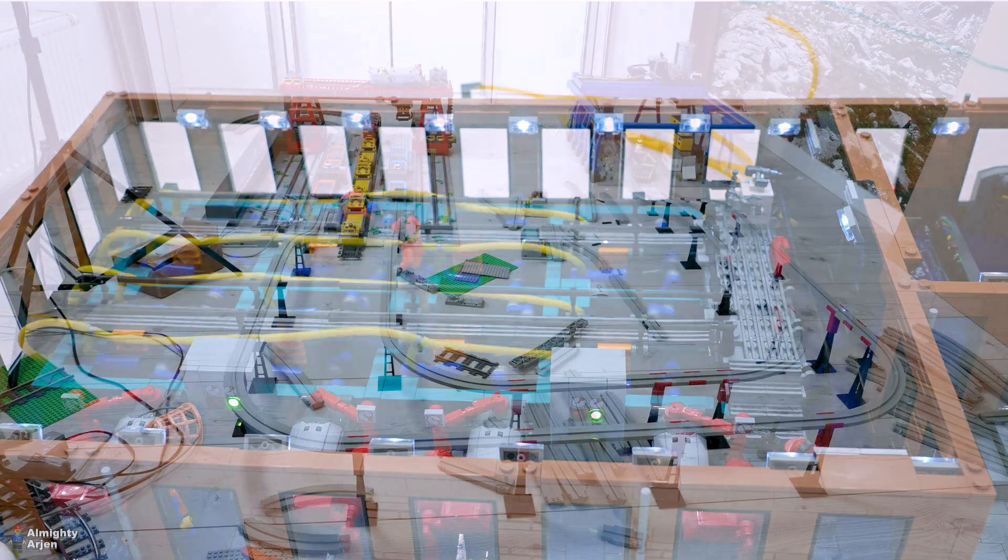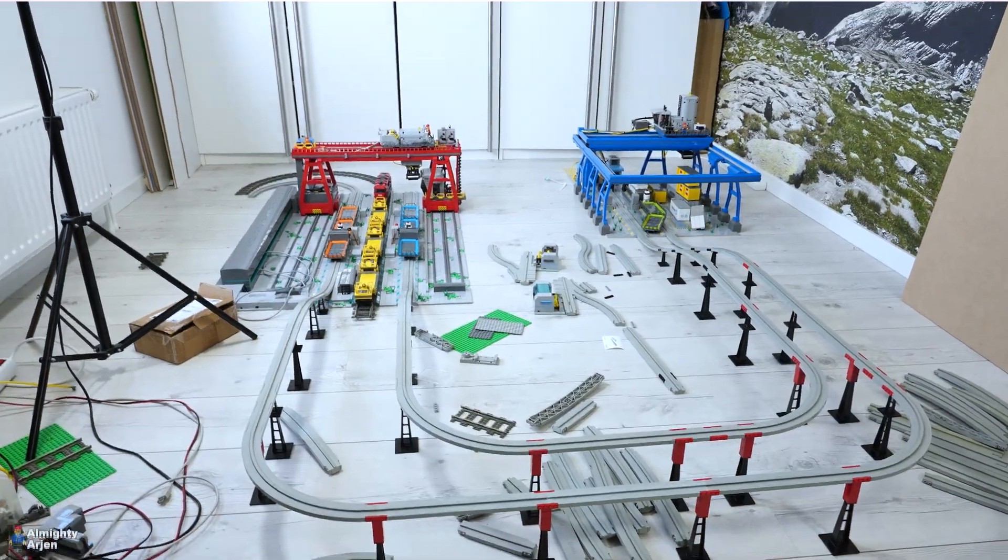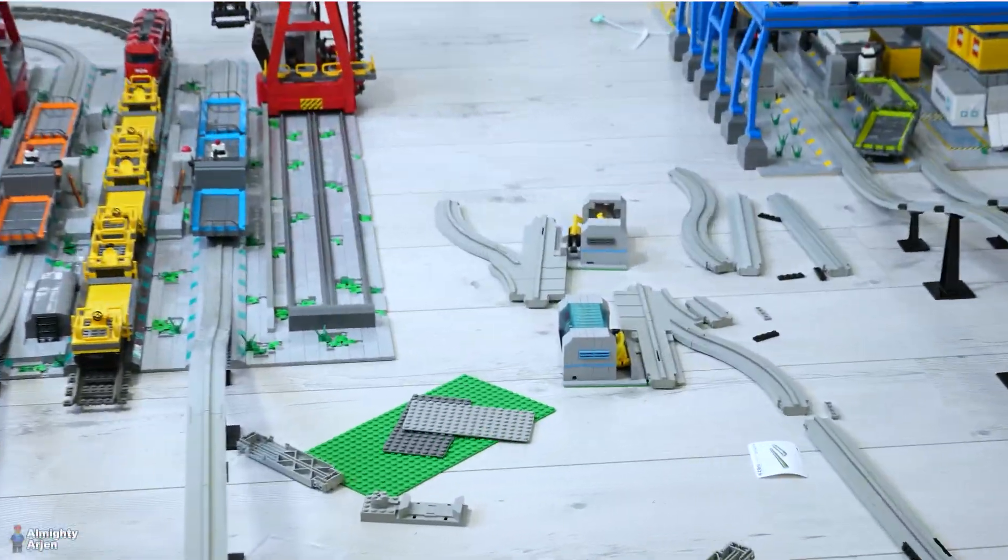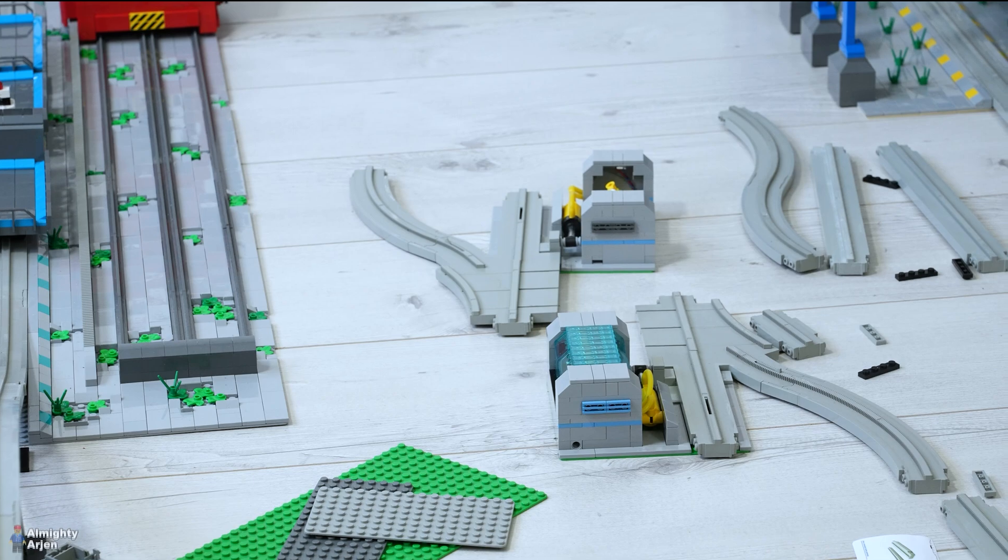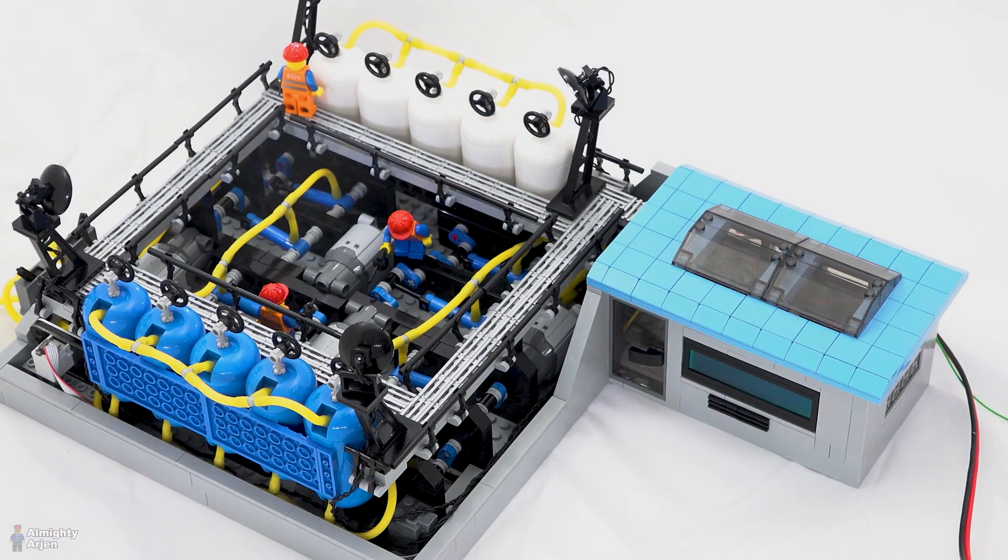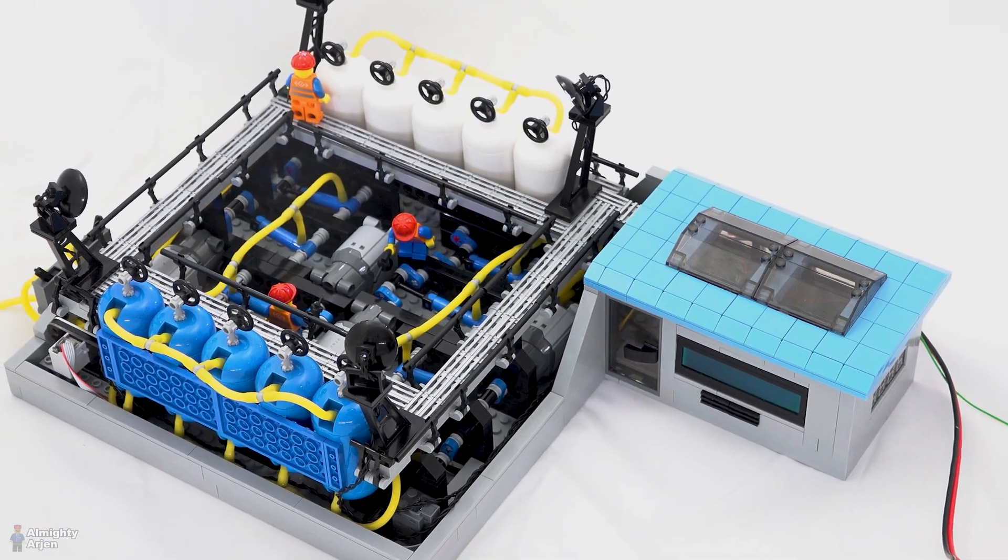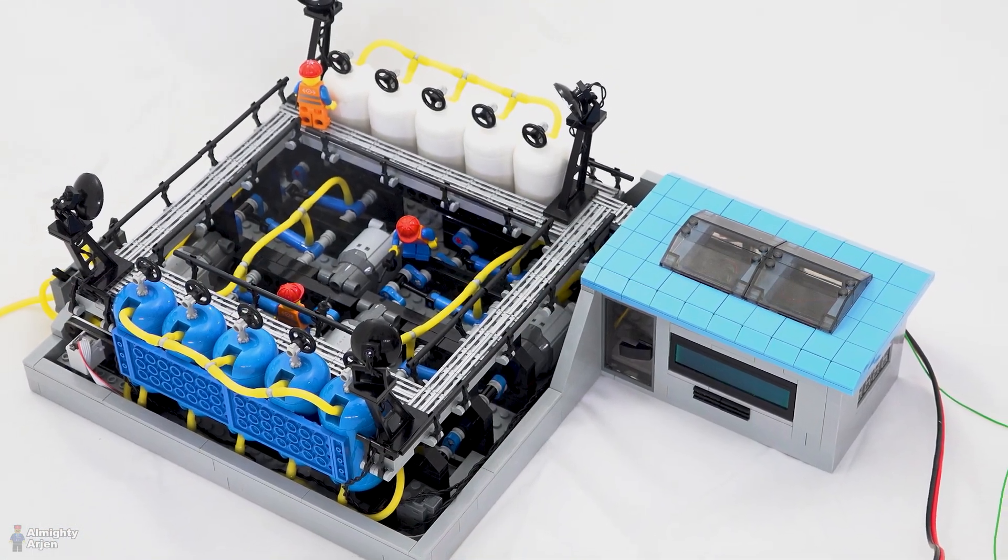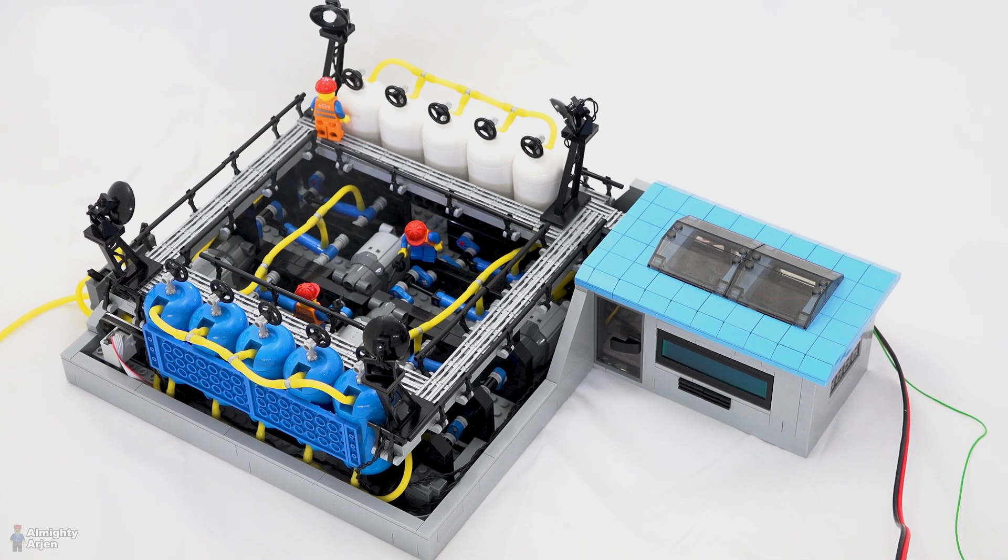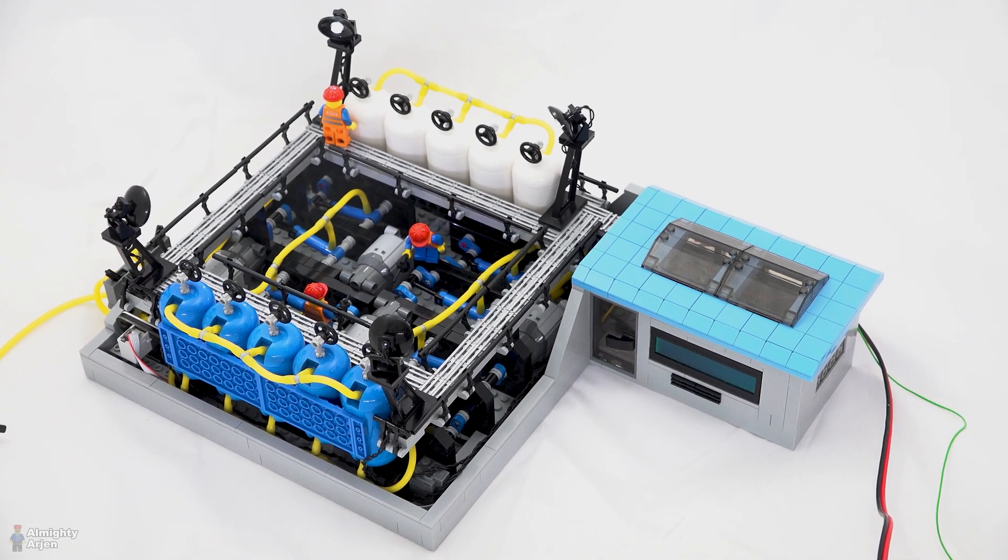The automated Lego container terminal that I'm building gets more and more pneumatic functions, and therefore my current automated compressor with eight pumps isn't sufficient anymore. Next to that, the noise that the old uncovered compressor produced was pretty annoying.